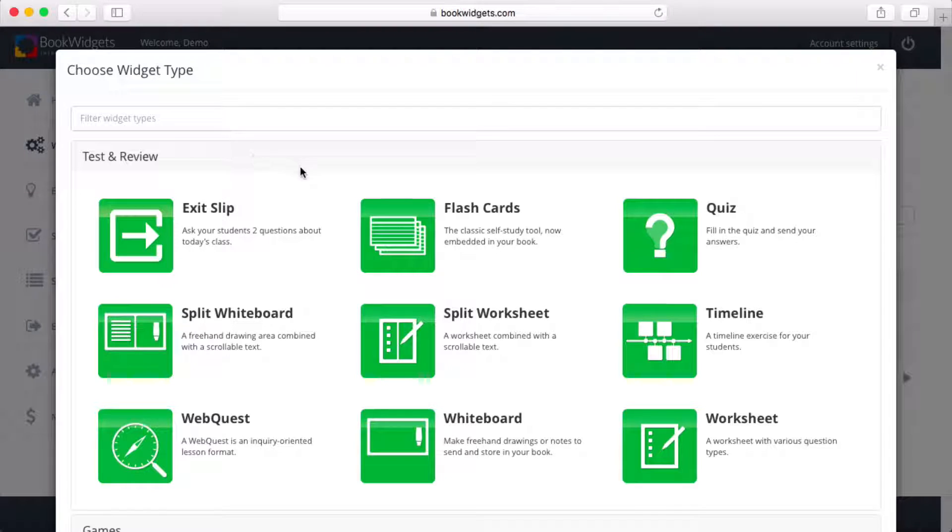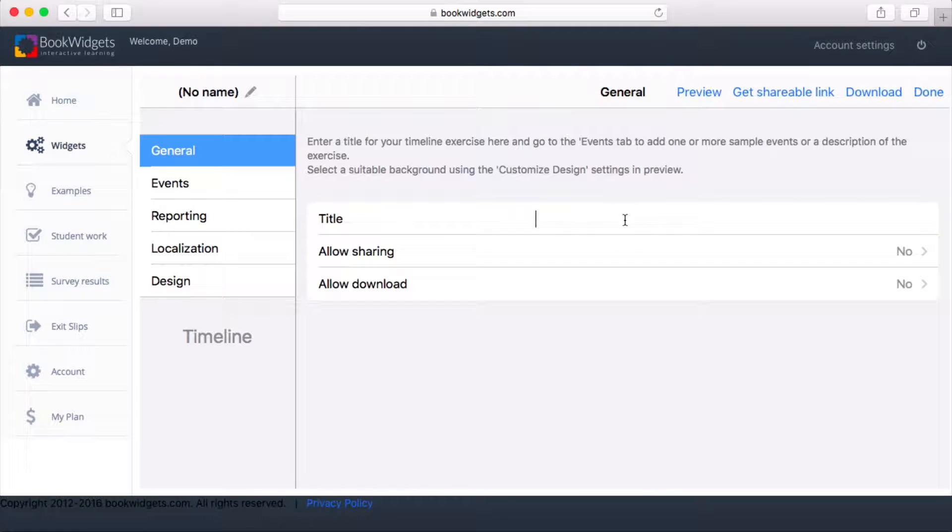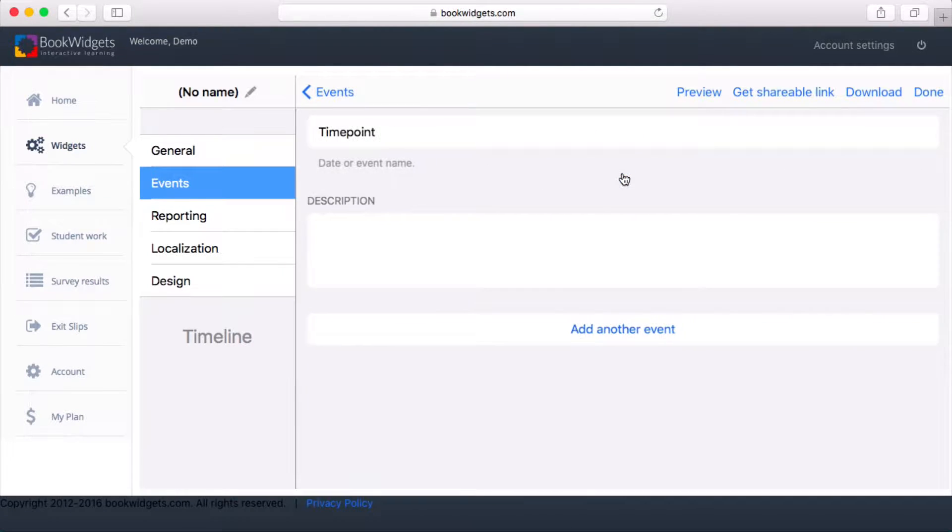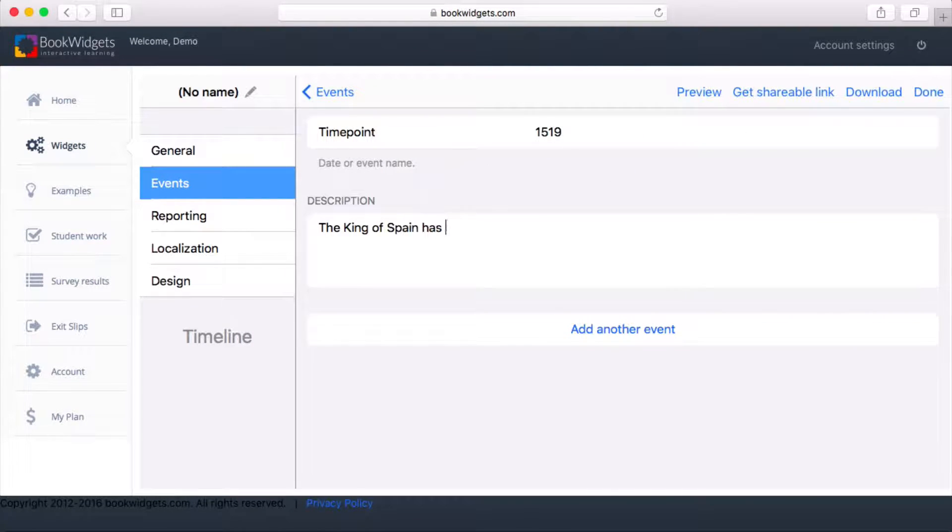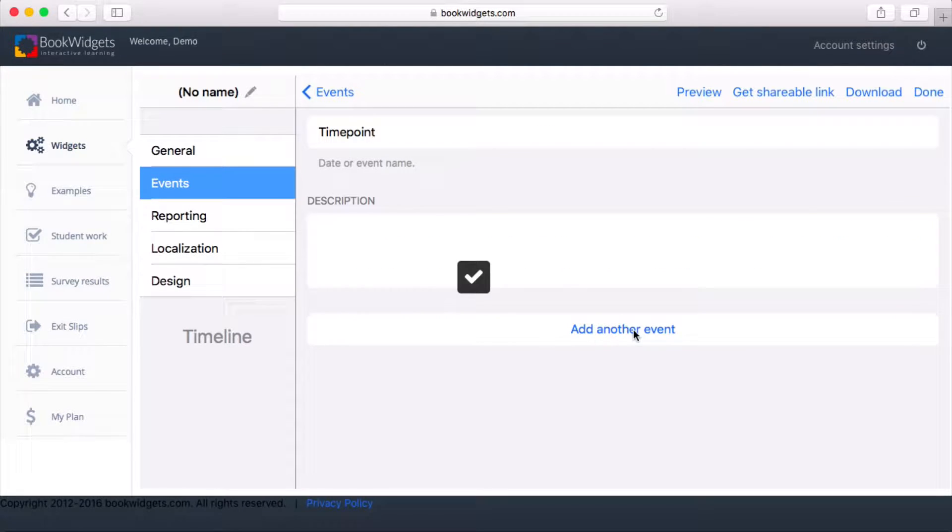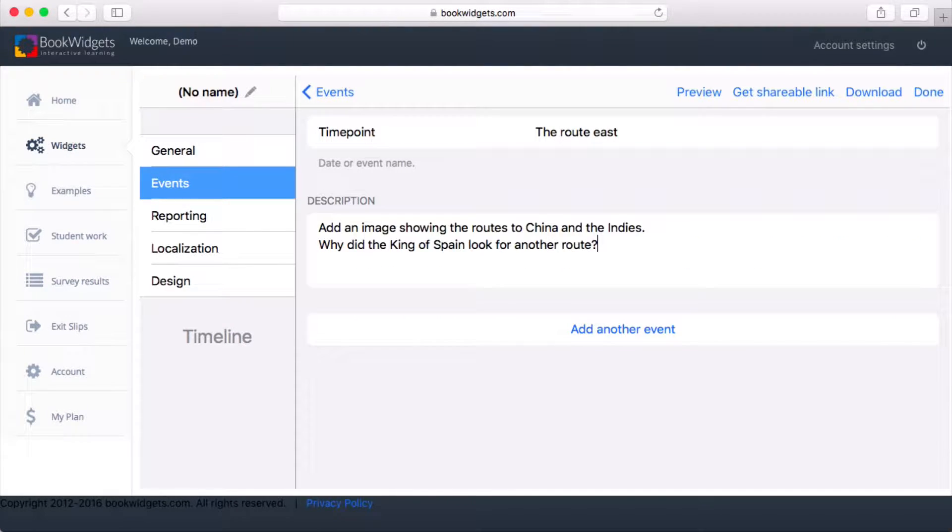We'll ask our students to assemble a timeline about Magellan's expedition. I can already put in a few items myself and fill them with instructions or questions. Students will also be able to add more items and arrange them as needed.